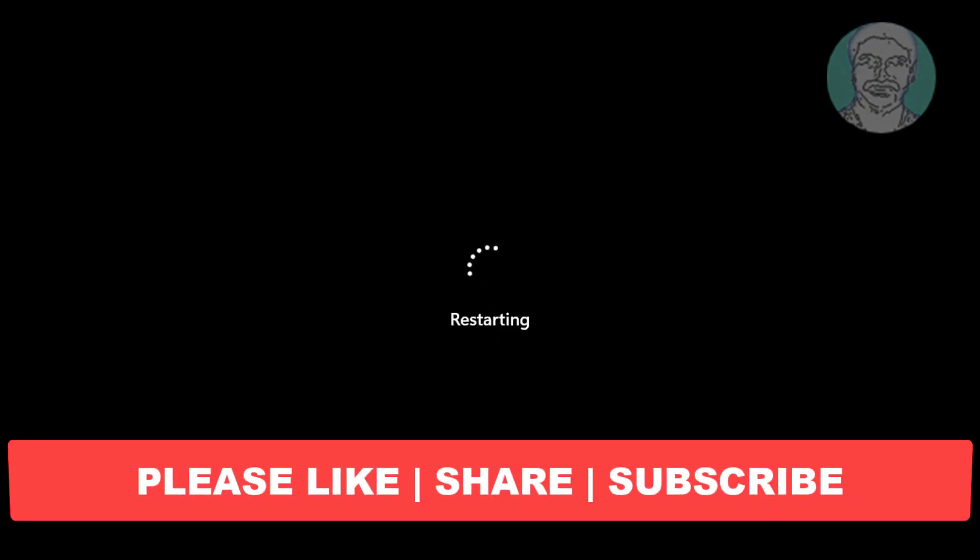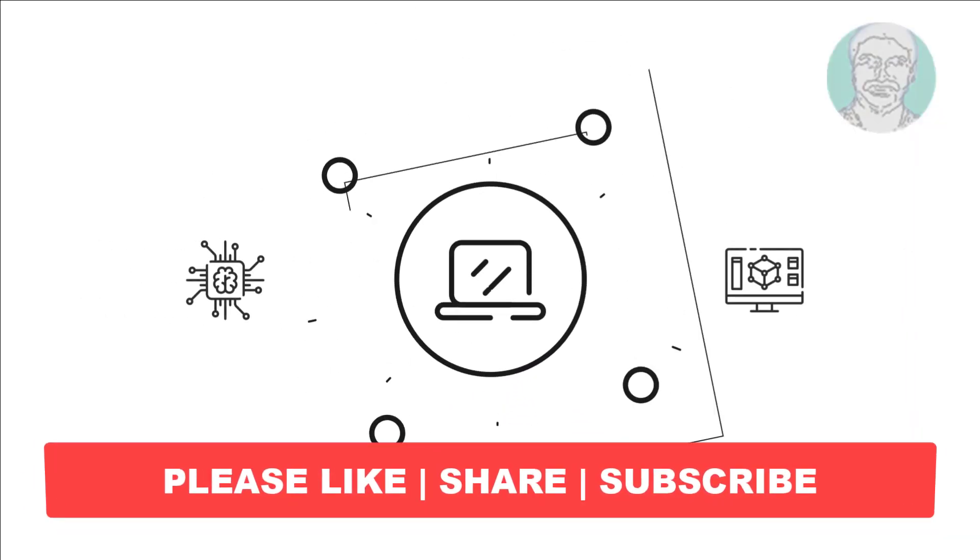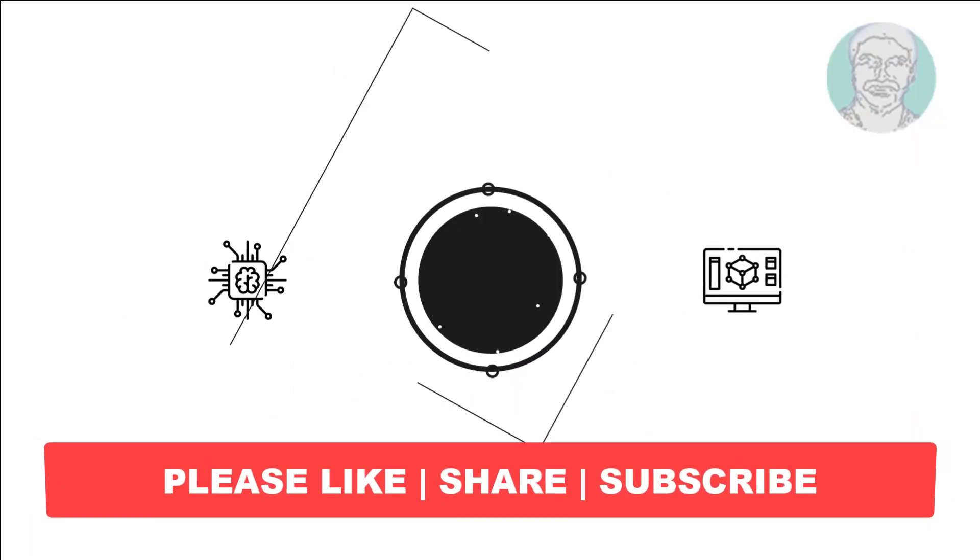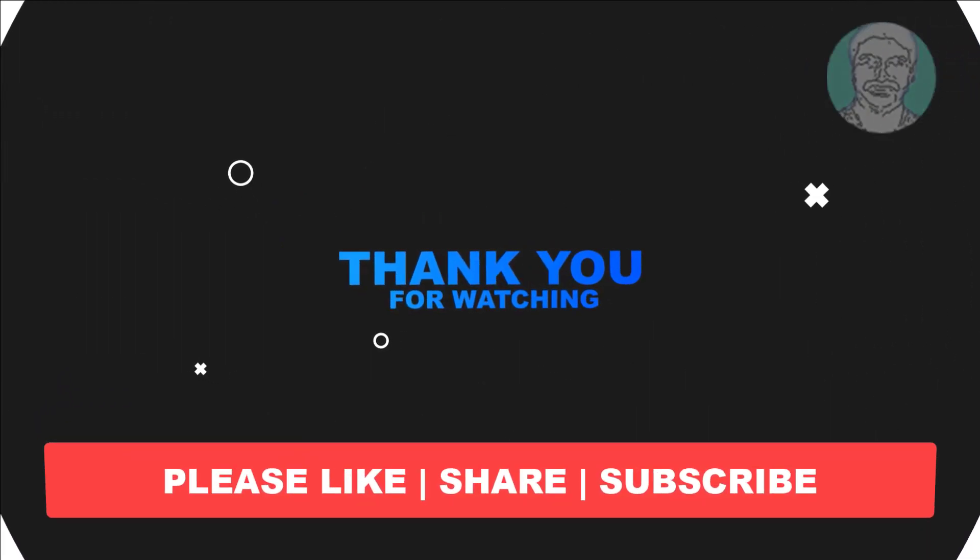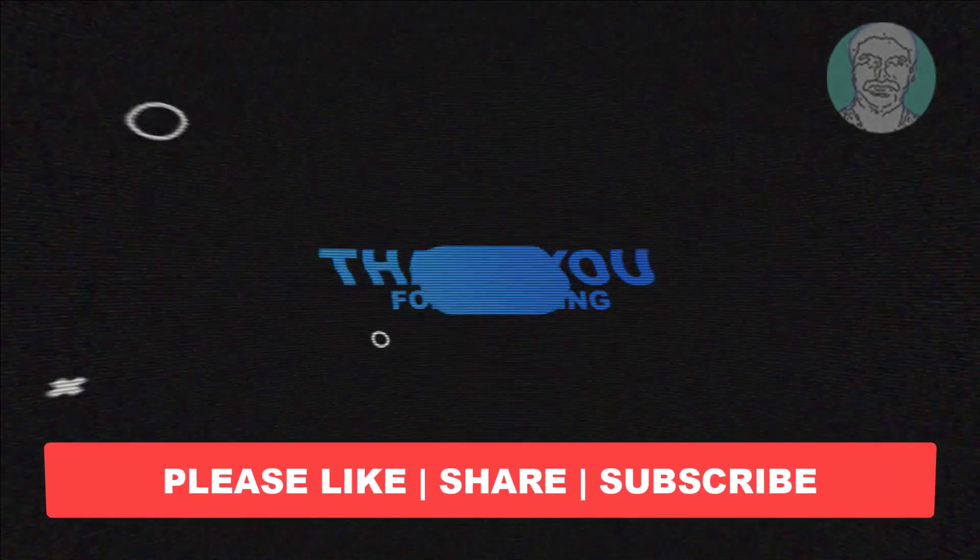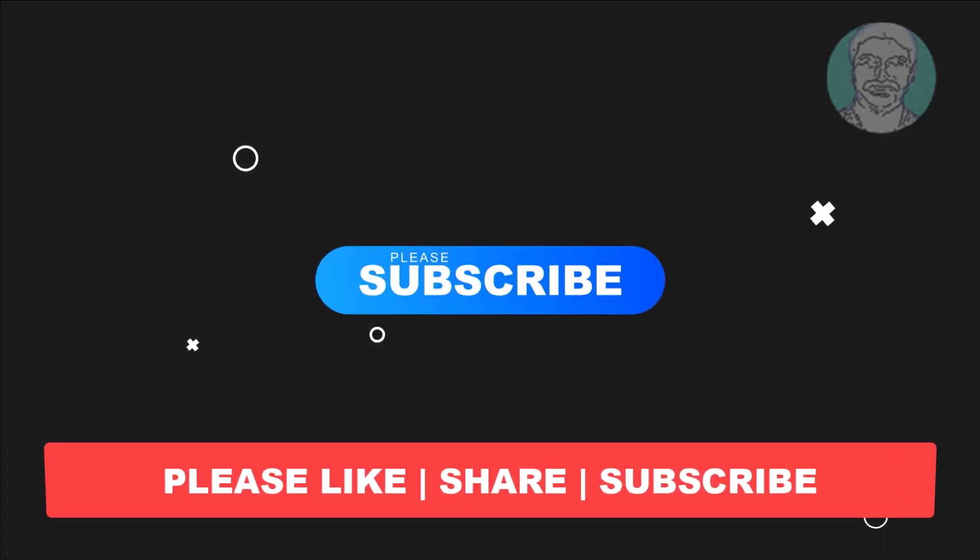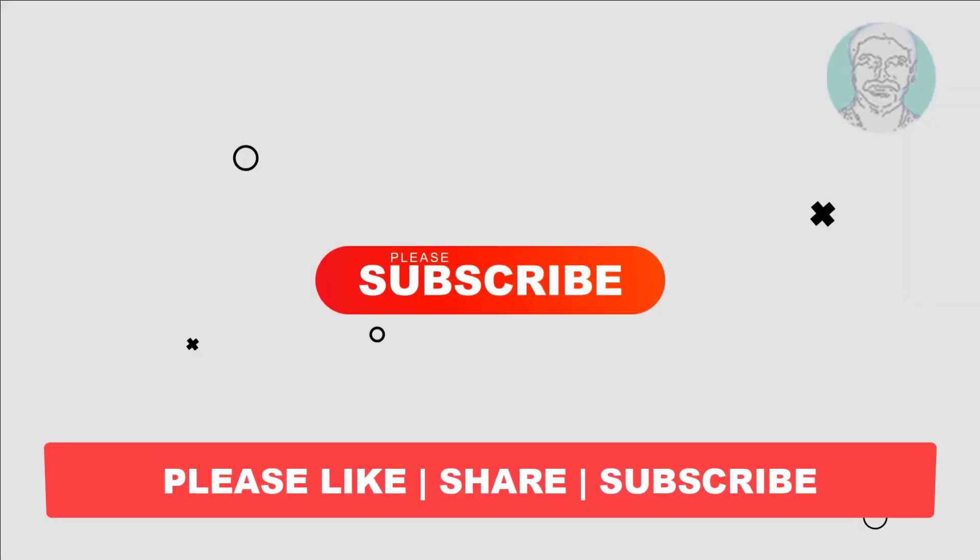I hope this video tutorial helps you. Please like, share and don't forget to subscribe to my channel. Thank you very much, see you next video.